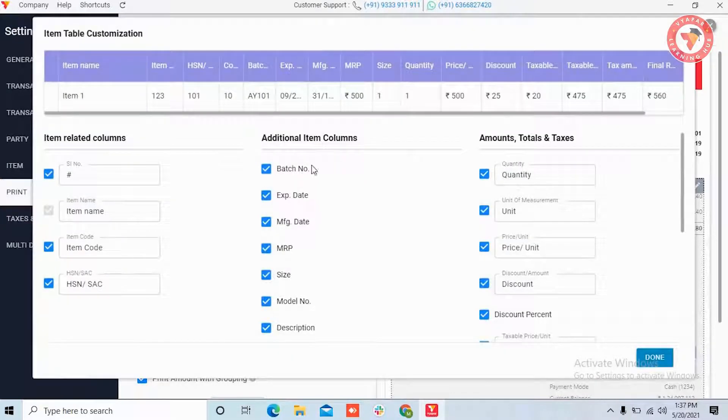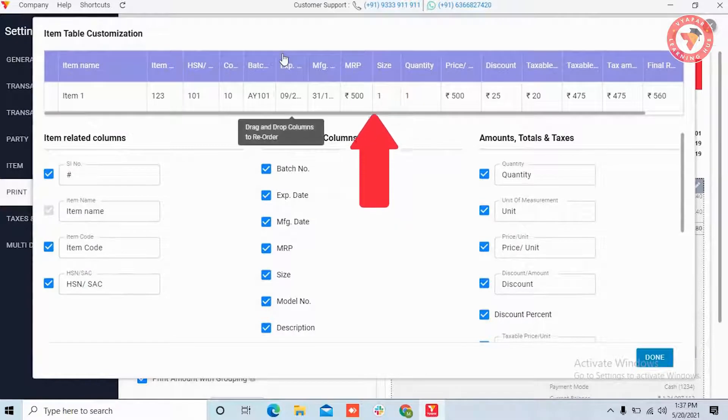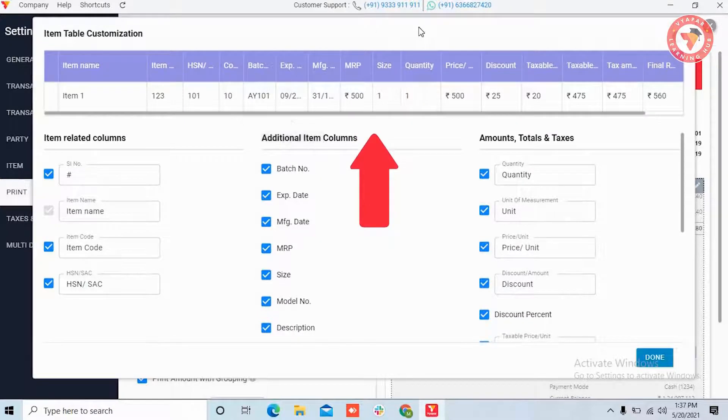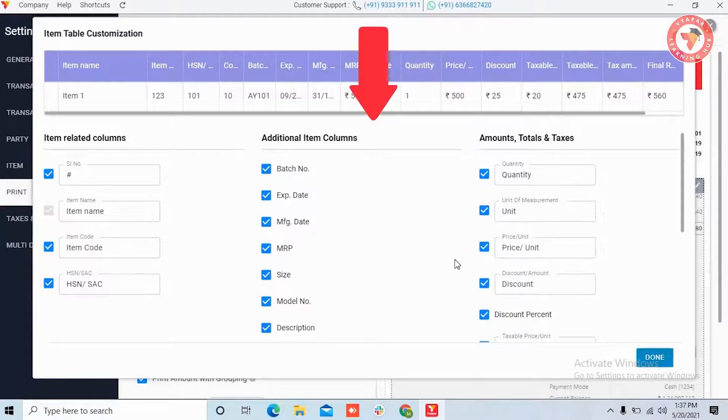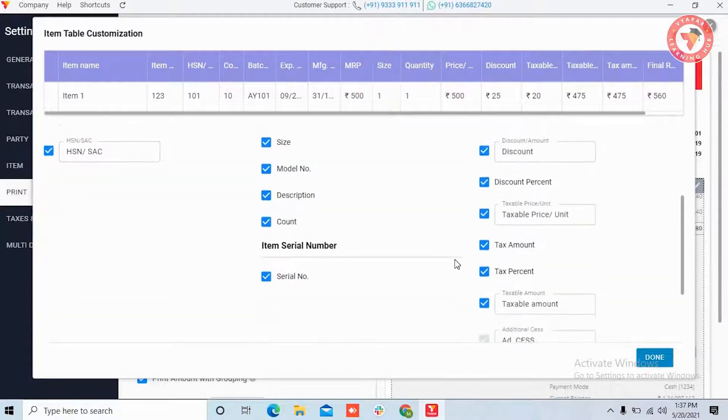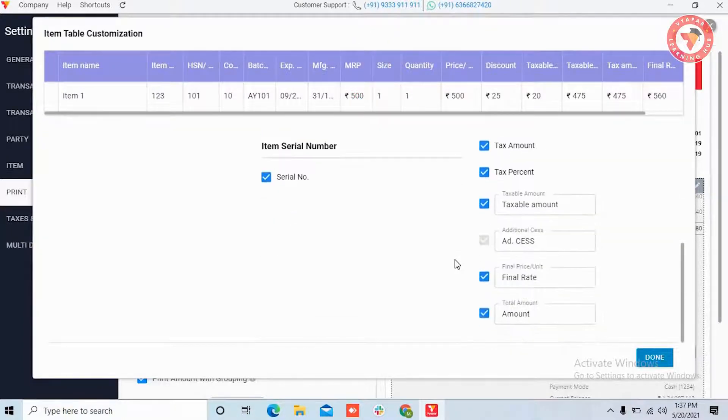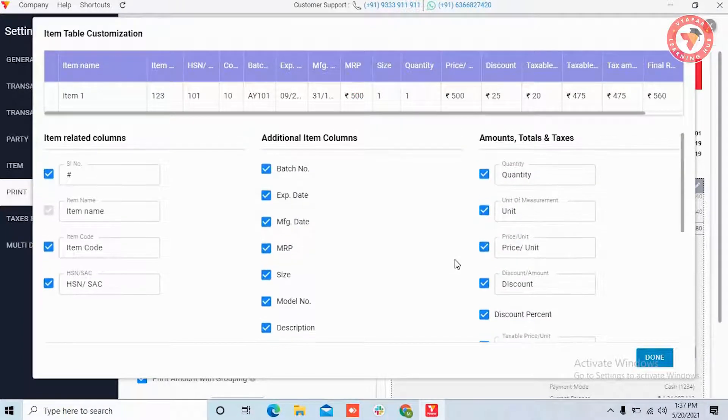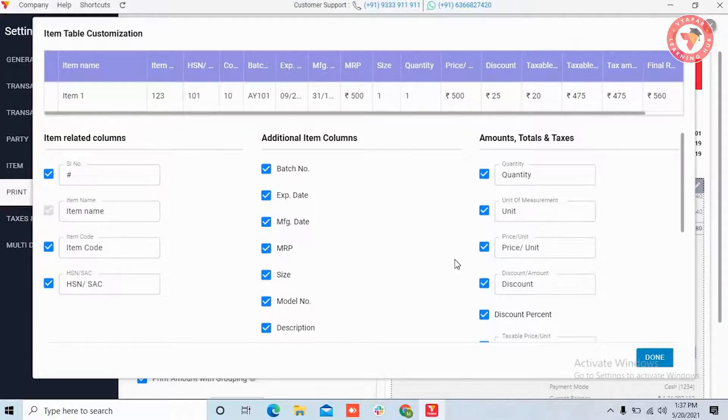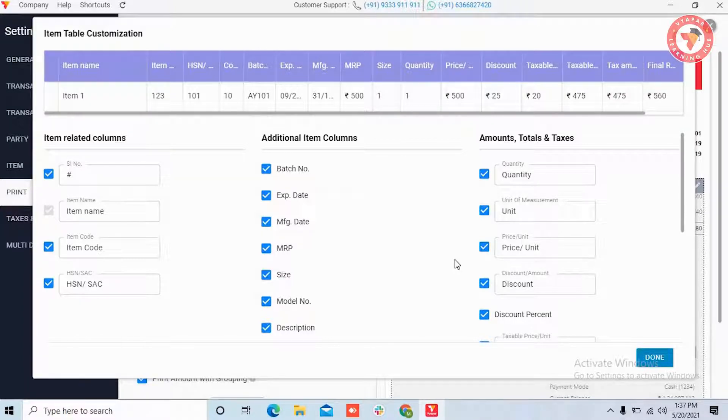Now here you can see that there is an item table above and you will find all the options of the item table below. Now whatever columns you want to hide from the item table, that means you want that those columns should appear when you create your invoice, but they should not appear on the print of the invoice. So you can hide them from here.